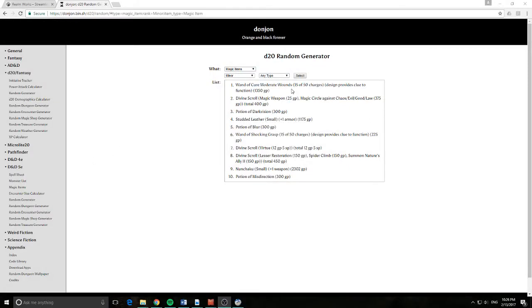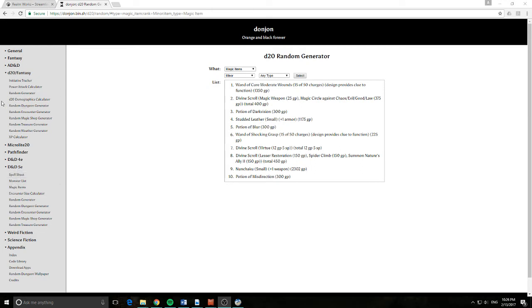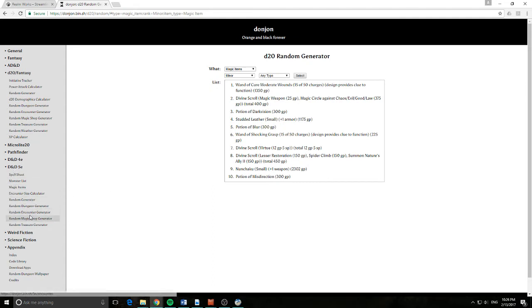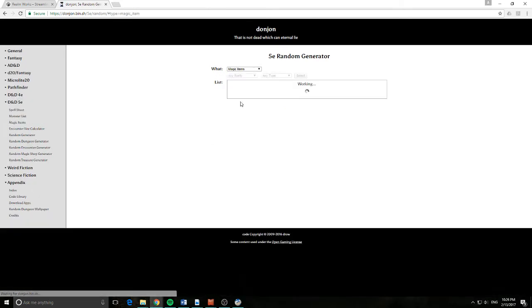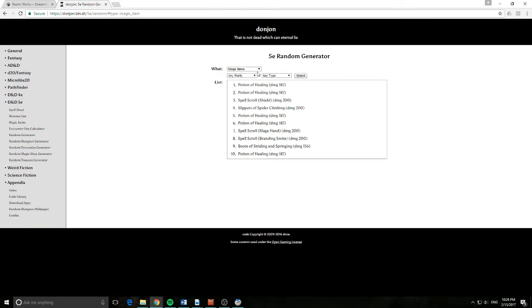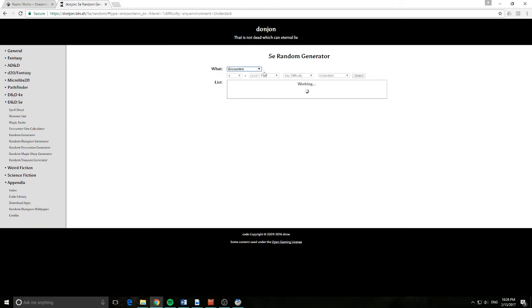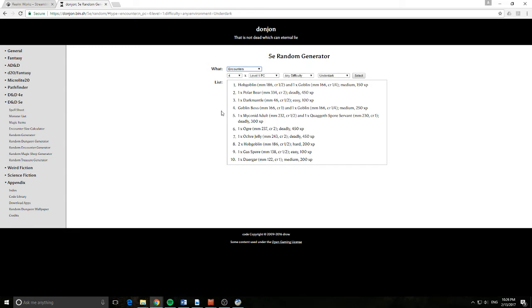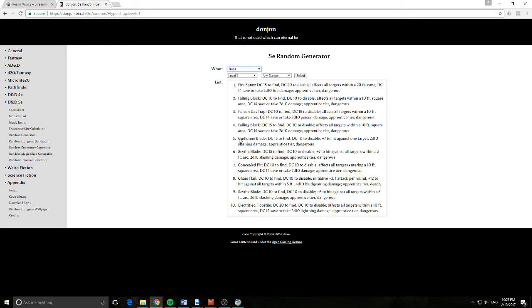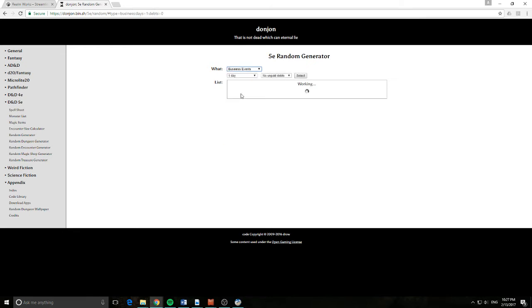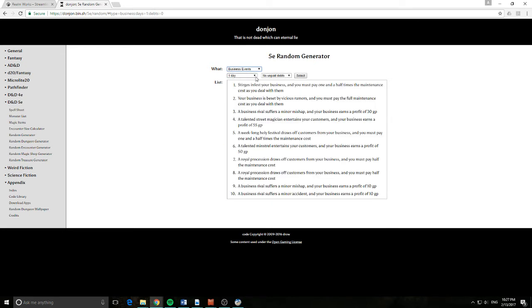Alright so in front of me you can see the Donjon website and as you can see over here I am a 5th edition player but there are a lot of other different variations that you can play with. I'm going to be working in the 5th edition side tonight and you can see it does have random generators. You've got magic items, encounters, treasures, which is all really cool and I know a lot of people really like the functionality that this website gives you.